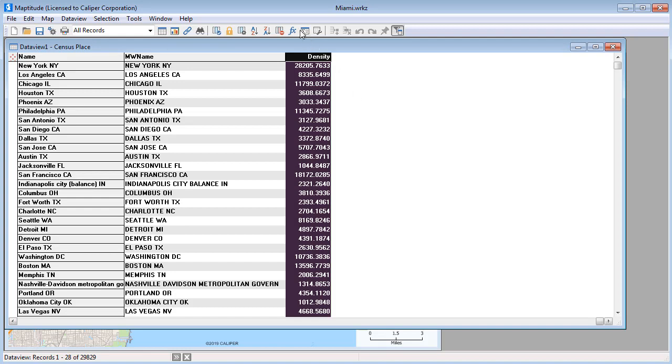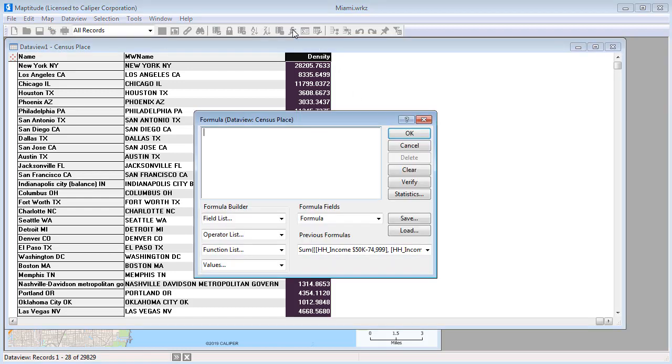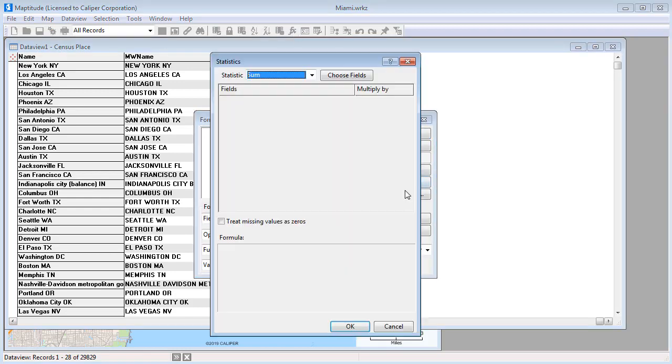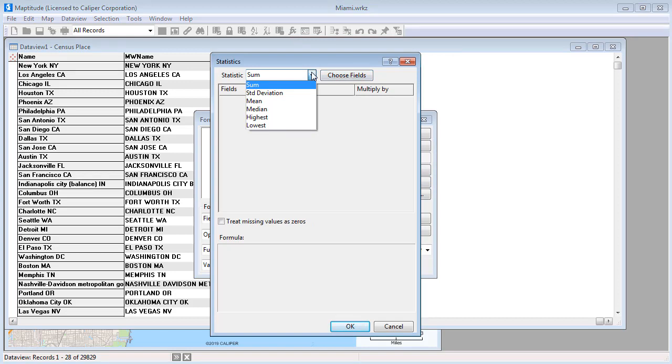You can also construct more complex formulas by clicking Statistics. You can sum the values in a number of fields or find the standard deviation, mean, median, highest, or lowest.